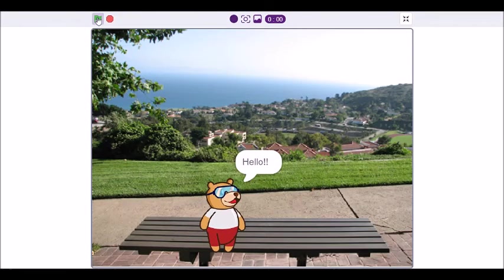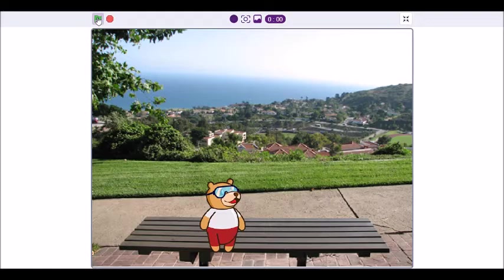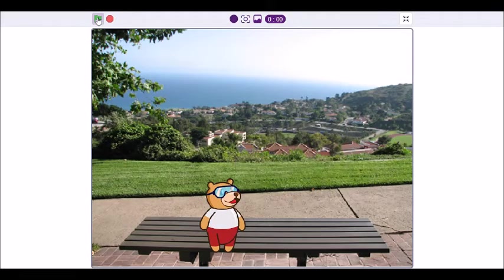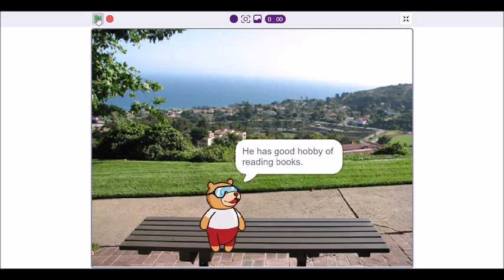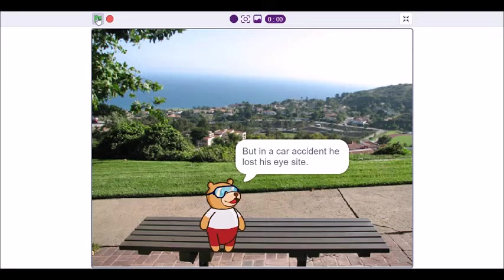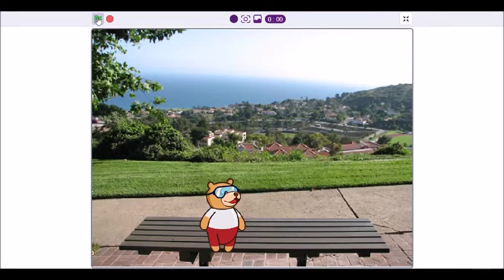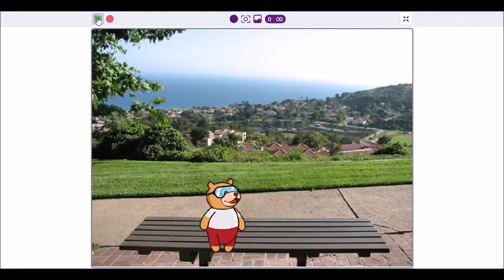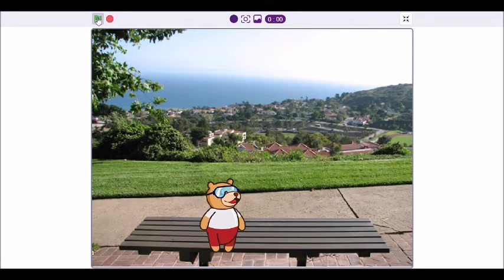I am going to tell you about a boy named Rahul. He has a good hobby of reading books. But in a car accident he lost his eyesight. But he doesn't want to give up on reading. So he goes to a public library where he used to go before.